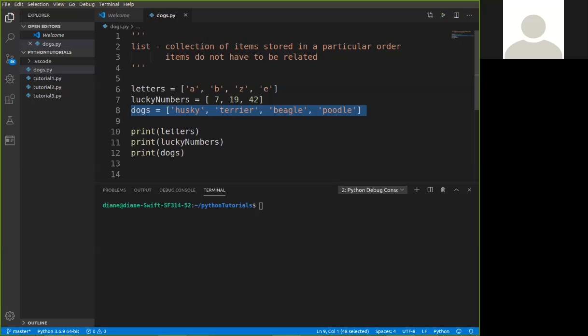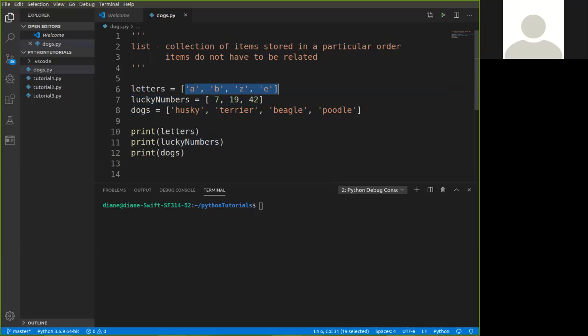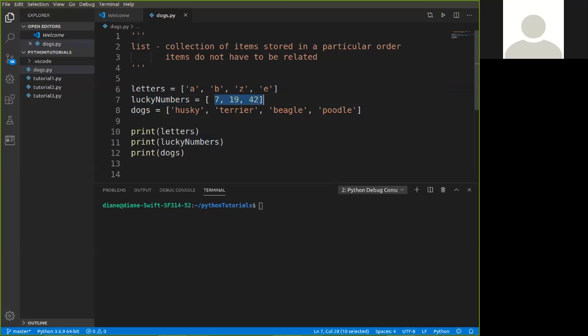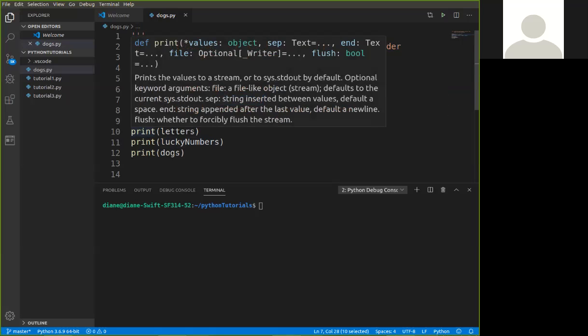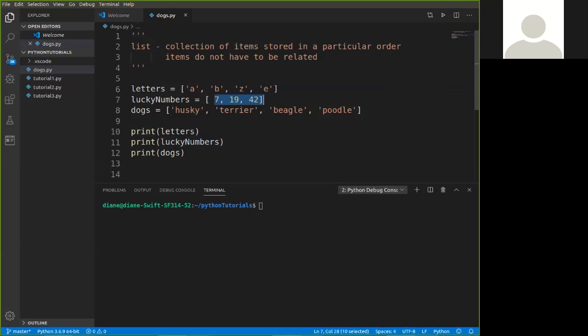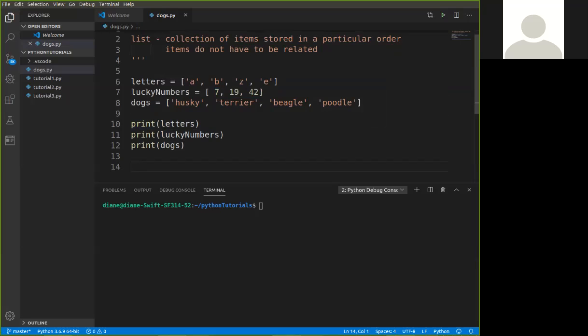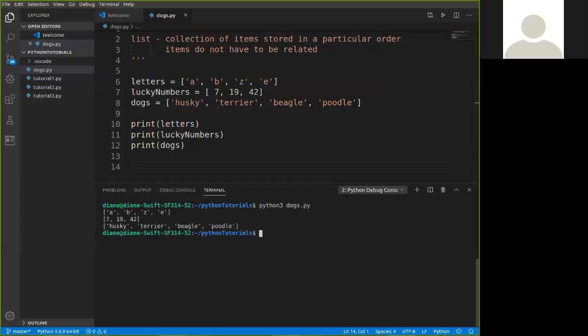And then I also created a list showing you that you could use numbers. So let's say that my lucky numbers were 7, 19, and 42. Notice then the length of the list doesn't always have to be the same. Here I happen to pick four things. Here I happen to pick four things. Here I just put three things in the list. Then we can simply print out the contents of the list.